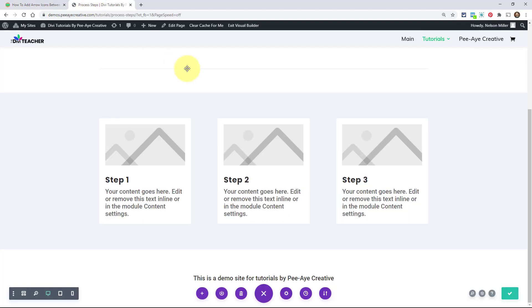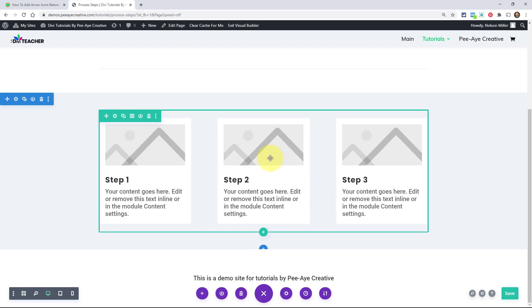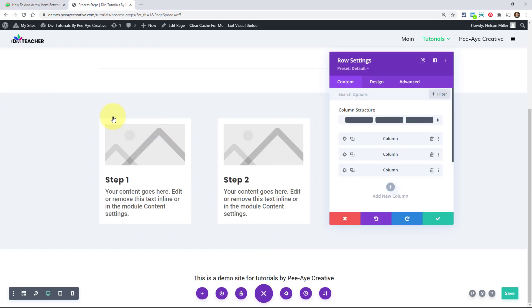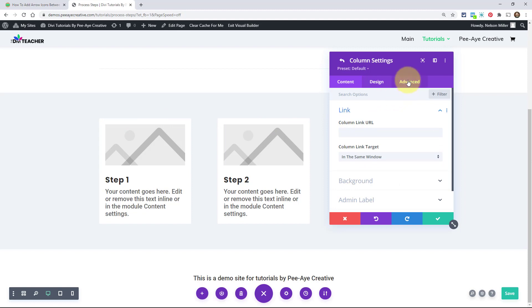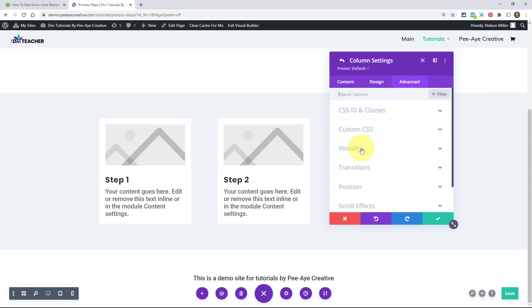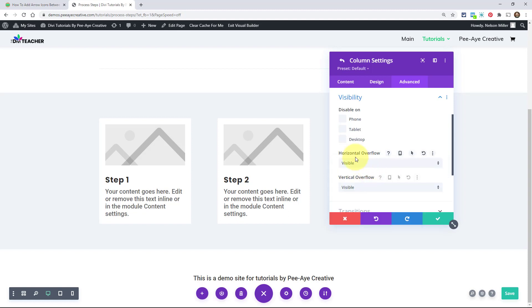Overflow is important because the icon we're placing between columns is actually part of the column before it — so the arrow between step one and step two is part of step one's column, and it's outside the column's boundary. By default that might be clipped, so go to the advanced tab of each of the first two columns, find 'visibility,' and set horizontal overflow to visible. Make sure both are set to visible so the overflowing icon is shown.